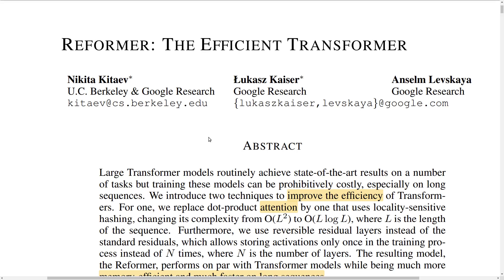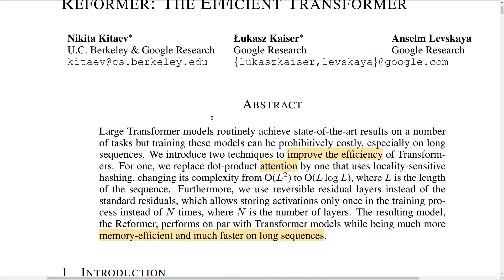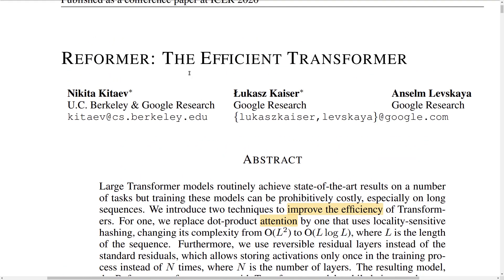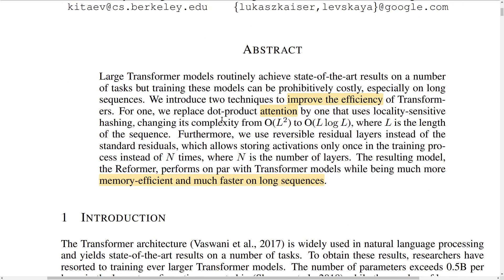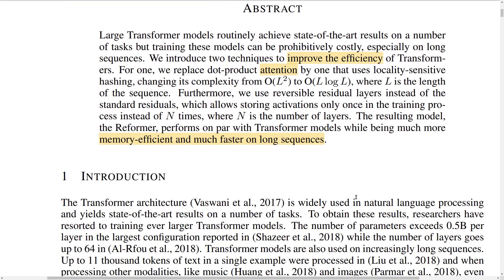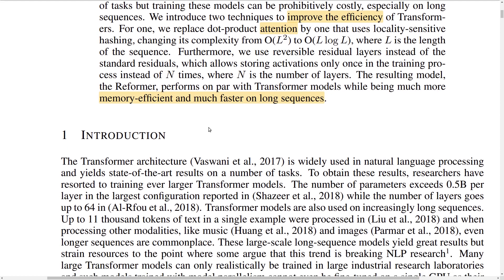Hey guys, welcome to another NLP journal club video. Today we're looking at a paper called 'Reformer: The Efficient Transformer' by a bunch of guys from the Google Research team. As the title suggests, this paper is focusing on the transformer architecture, which has become the state-of-the-art architecture in a wide range of NLP tasks and has also been used in other areas like images or speech audio.